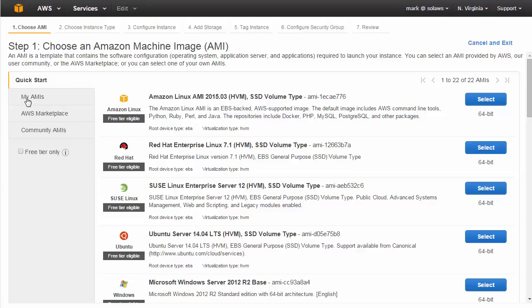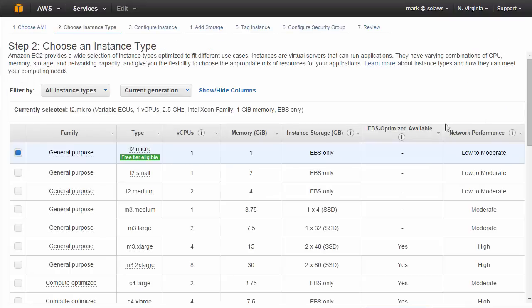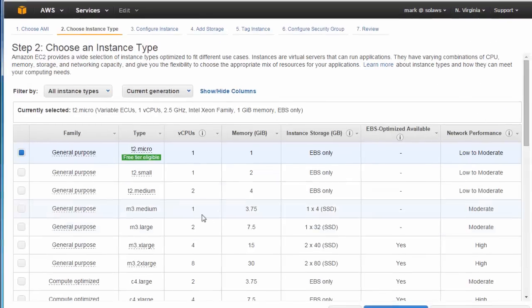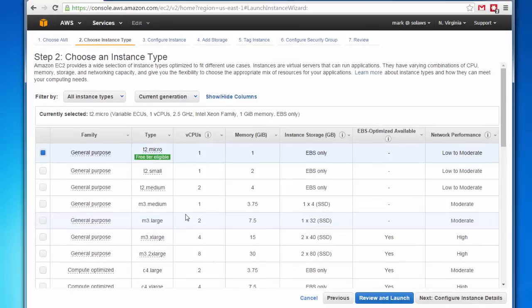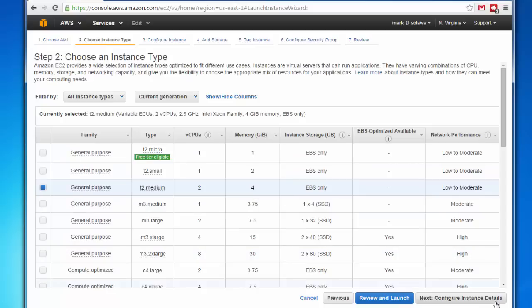The Solace VMR ships as a virtual machine image, which is easily imported as an Amazon machine image. I have already done that, so I'll select this and start it up. The Solace VMR will maximize the available resources of the virtual machine, so you can choose any Amazon image that meets the minimum requirements. For the purposes of the demo, I'll choose a T2 medium. The defaults are, in general, okay.